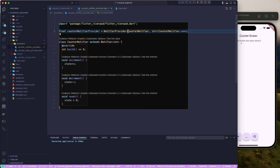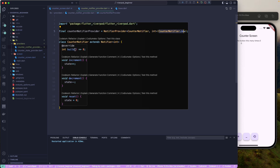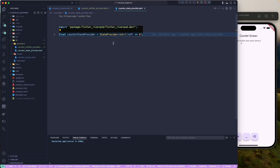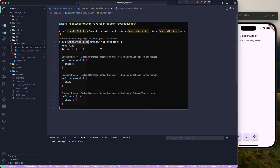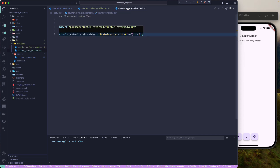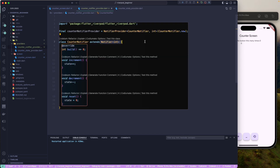This is the simple example using the Notifier class — extending your Notifier class and making use of the NotifierProvider. When using NotifierProvider, you need to provide two generic types: the Notifier class itself, and the state type. Since we just have an int, we provide that, and it creates a new instance of our CounterNotifier. You can now migrate your previous StateProvider to Notifier, as it's the recommended approach — StateProvider may be deprecated in a future version of Riverpod.